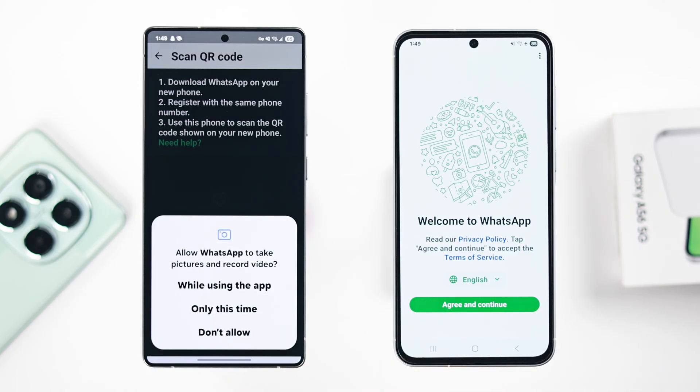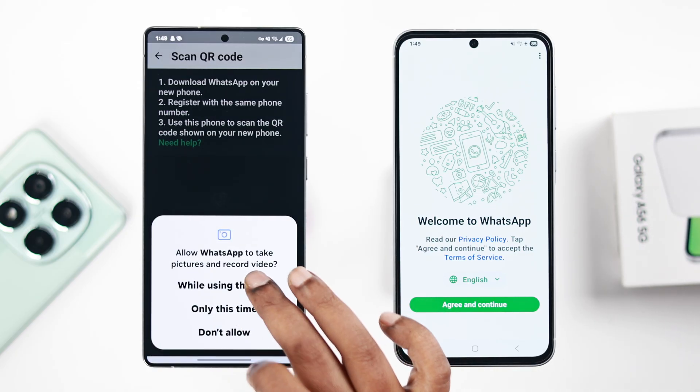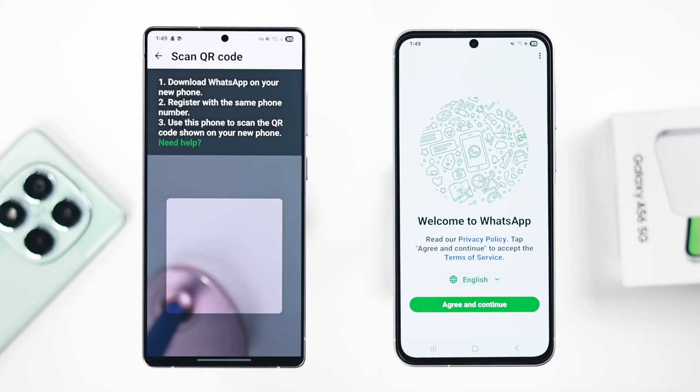In the QR code pop-up, just press Continue, and then press Allow While Using. The camera is now ready to scan the QR code. Let's get back to our A56.